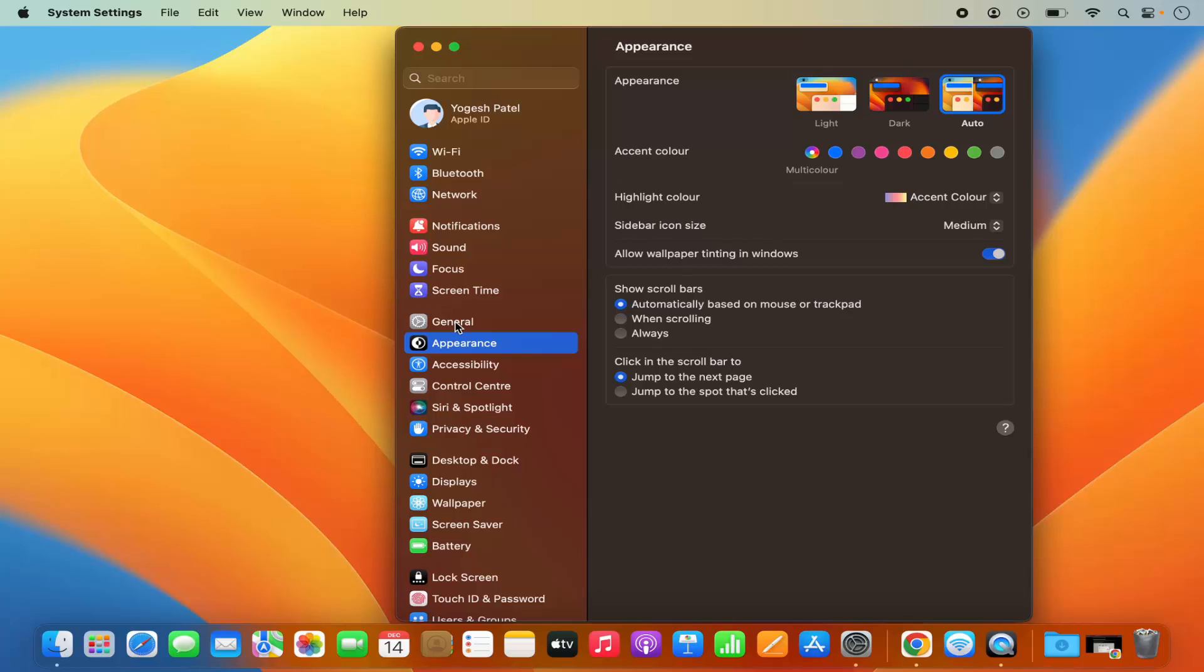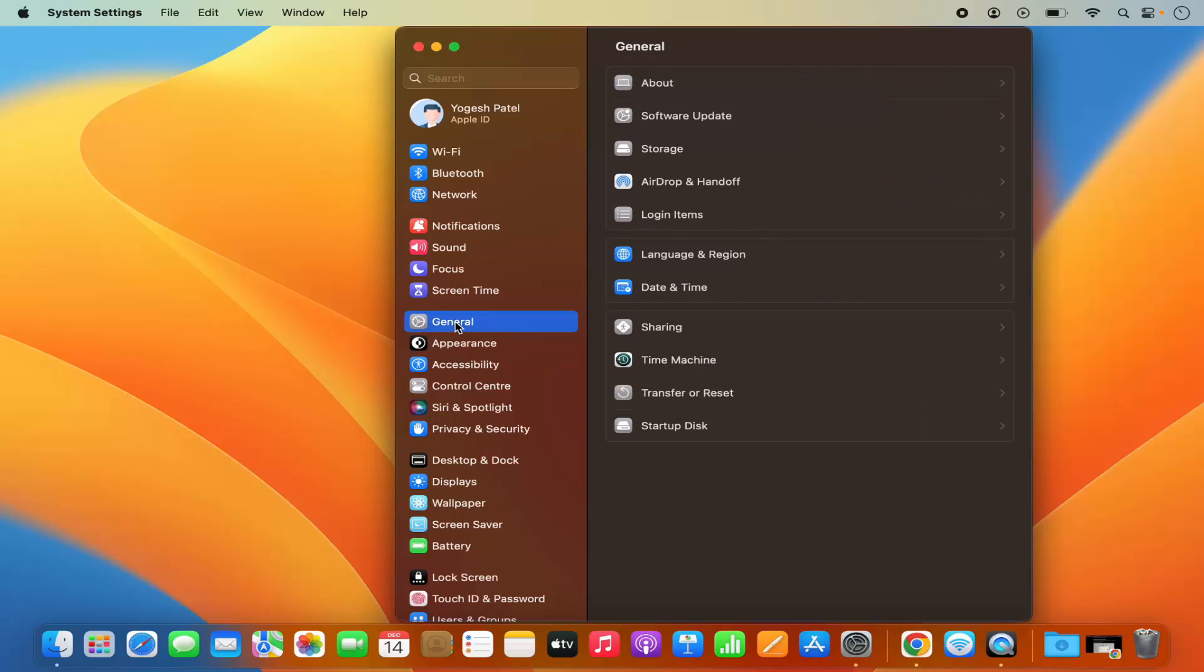Under System Settings, you need to click on General and then select AirDrop and Handoff.